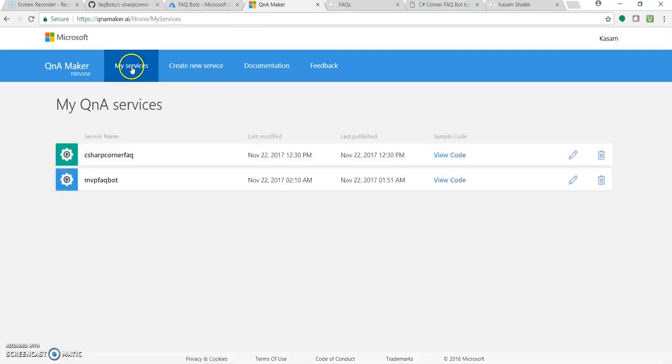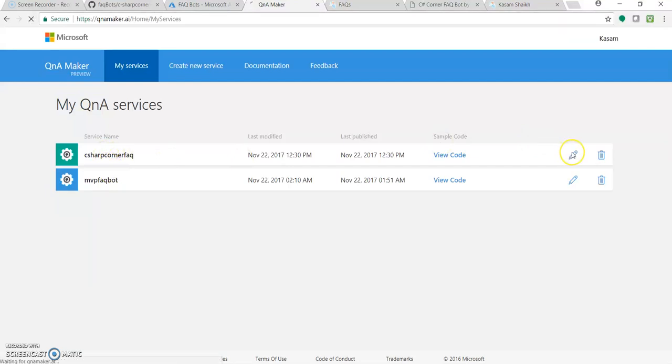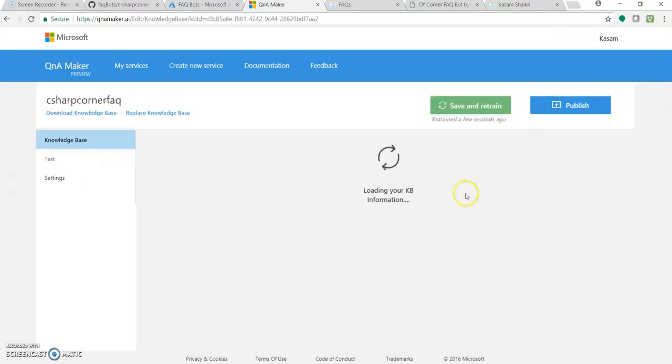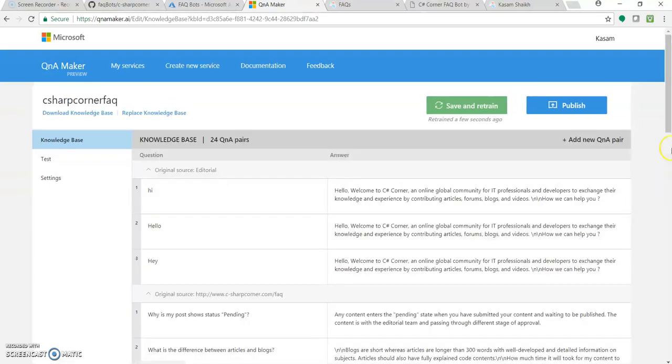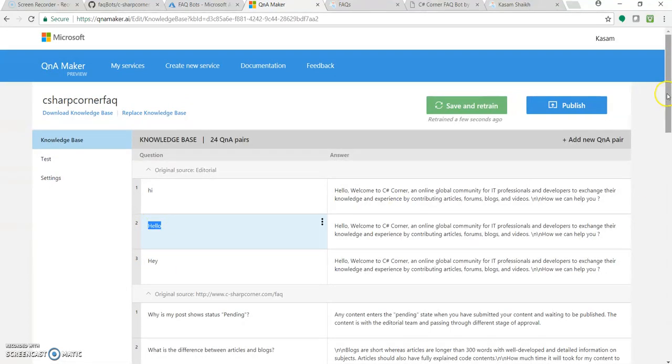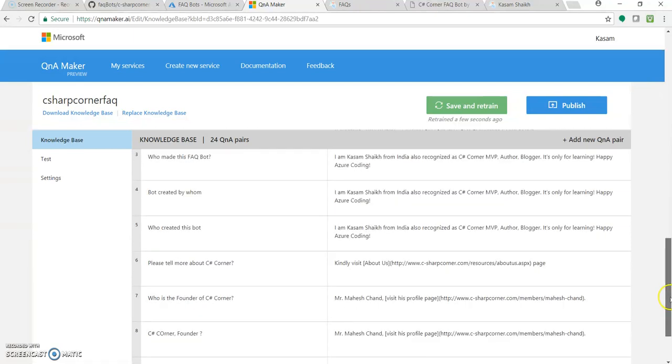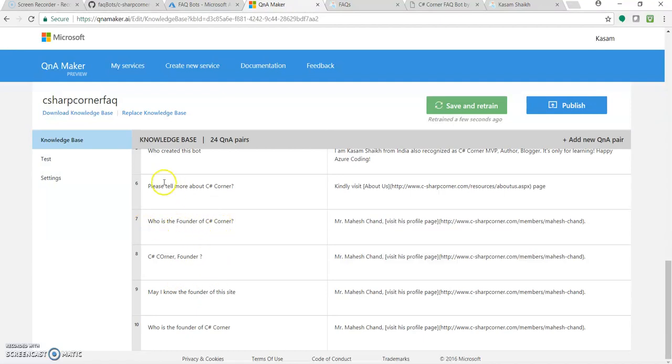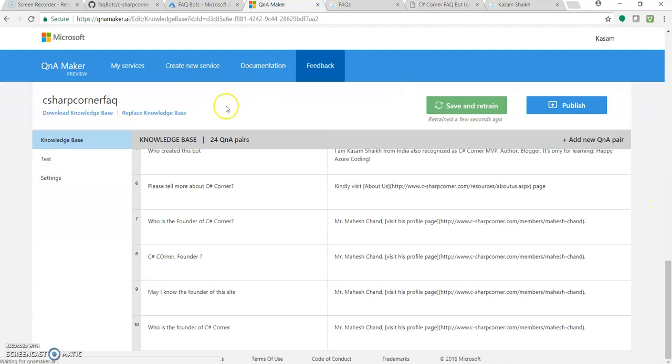Just go to my services. Here's our bot. Click on edit. This pane icon. And you can see. So this is what we added. And below also we added this. C sharp corner founder. Who is the founder? Please tell more about. And all those things. So it just got added to this. And once we click on publish.